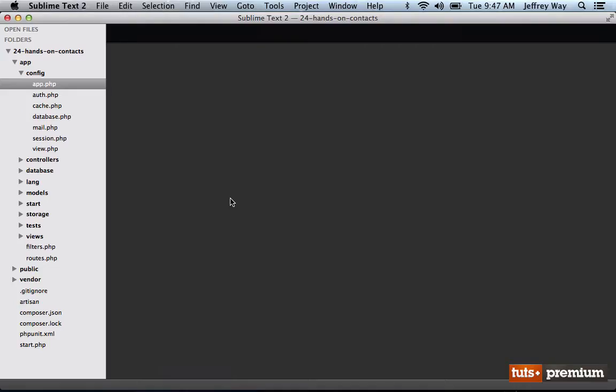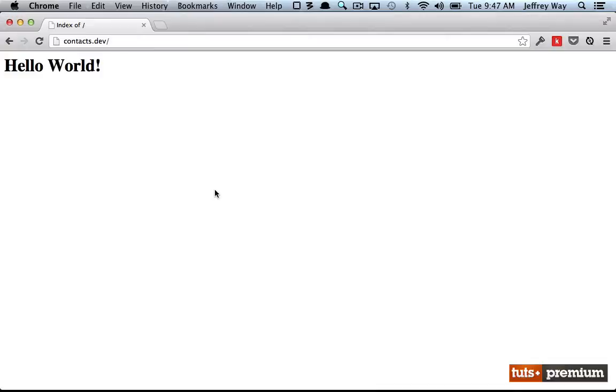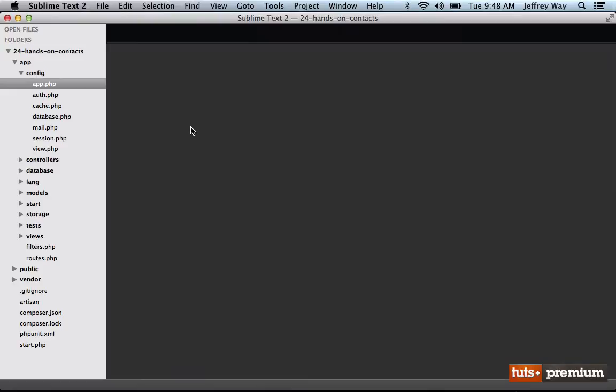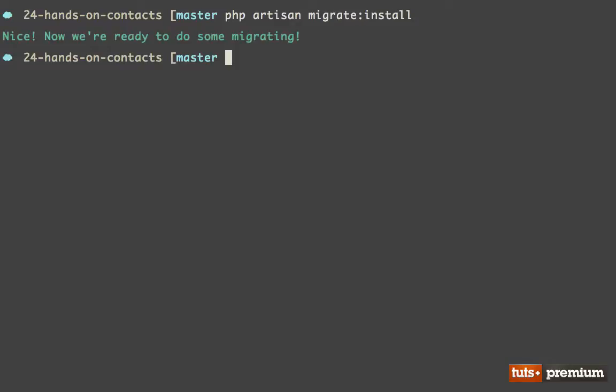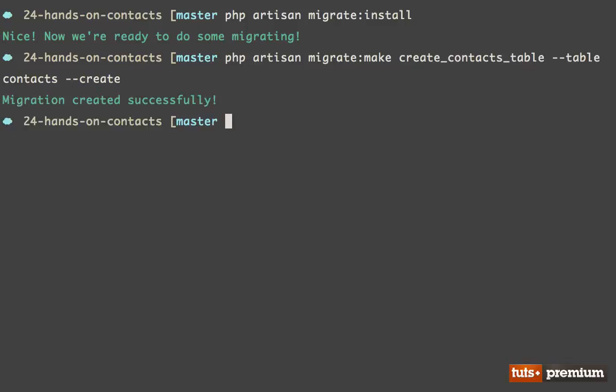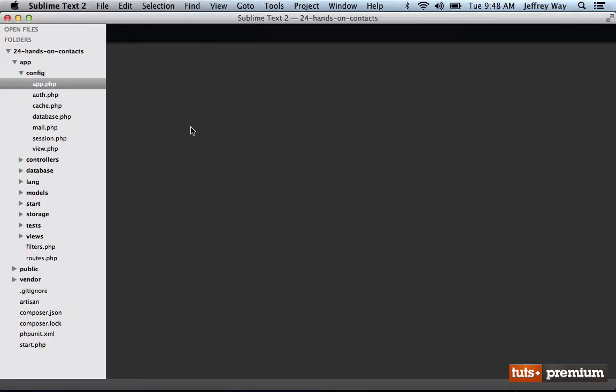The only thing I'm starting with is a fresh installation of the Laravel framework. So if I view it in the browser, you can see we have the Hello World area. We haven't made any modifications other than creating a database and creating a unique key and all the basic stuff you do when installing Laravel. So now we need to set up a migration to create a contacts table. And we'll do that from the command line: php artisan migrate install. We need to make sure we have the migration tables installed, and then we'll create a new one: create contacts table. The name of the table will be contacts and we're going to be creating a new table.